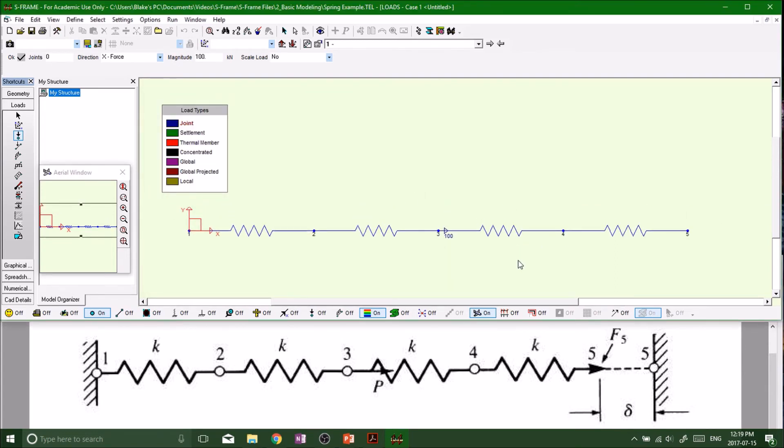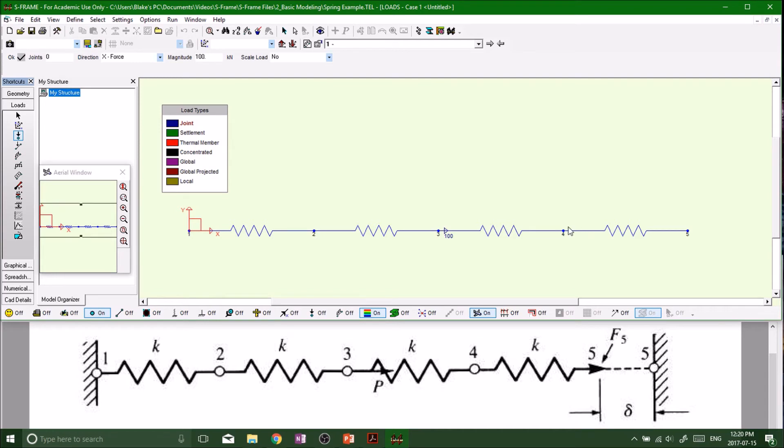Now is the new thing that we haven't talked about yet. We want to put in something to do with our settlement at node number five. This settlement is going to displace four and three and two all because they're in a spring. Number one is fixed so it's not going to change. This is going to have a chain reaction.